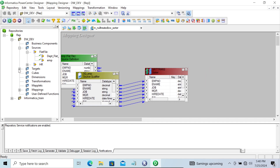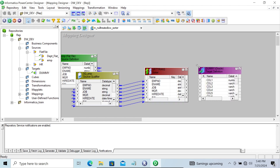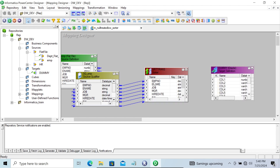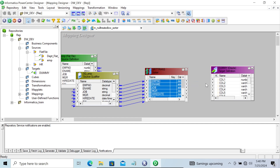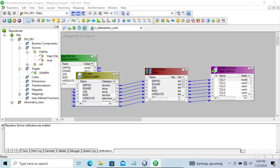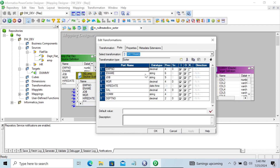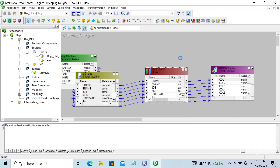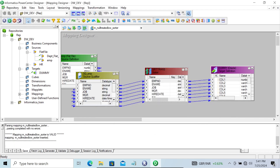I'm not going to check this for now. Let's take the target table - a dummy table as the target. Then let's go to the ports. For the commission column, we're going to make that in ascending order. Ascending order means the values load from lower to higher. Let's apply, save that.